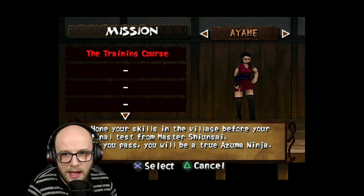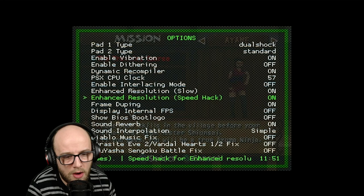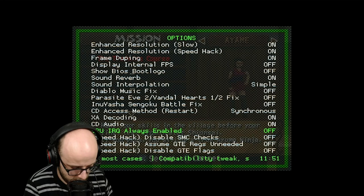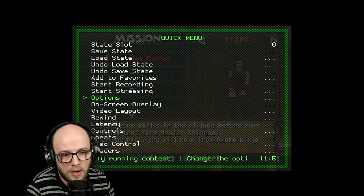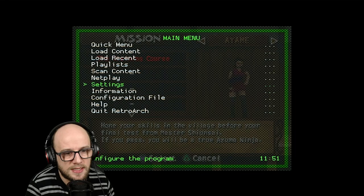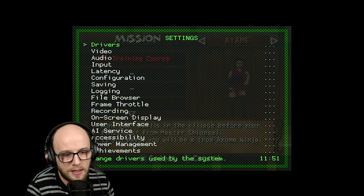So press the hotkey and triangle again for the next trick. Press A or X on your PlayStation controller or A on your Xbox controller, press it again and it'll bring you to this section here where it says settings. Press B on your Xbox controller and that will bring you to this menu here.